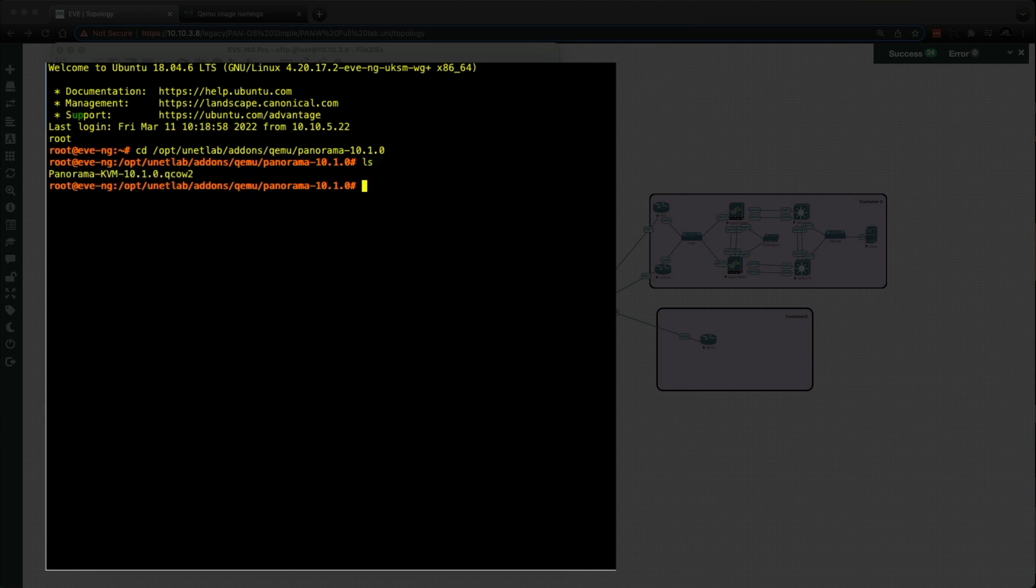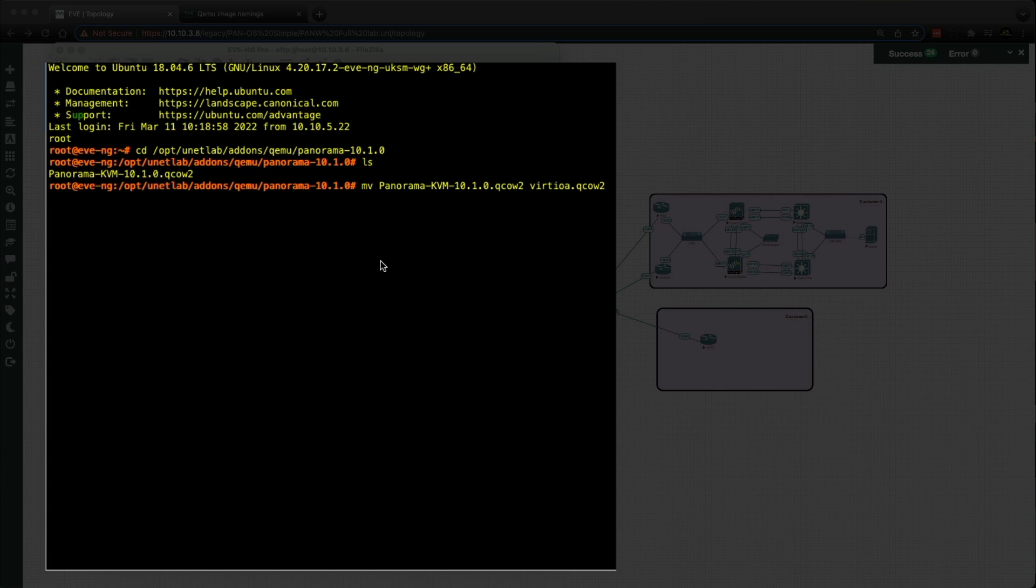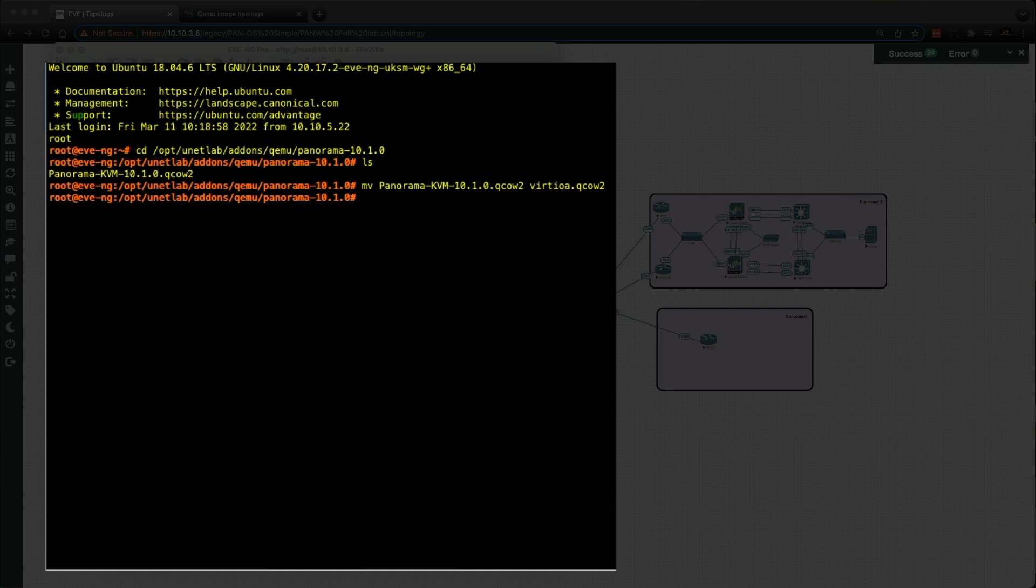So there's the original QCOW2 image. So what we need to do now is we need to rename this to the correct naming convention. So again, I'm just going to copy and paste this in. So that's the move command. And then it's the Panorama QCOW image name. And then we're going to rename it to virtioa.qcow2. And then we're just going to hit return on there. So that's the original file done and renamed and ready to go.